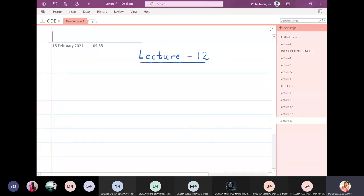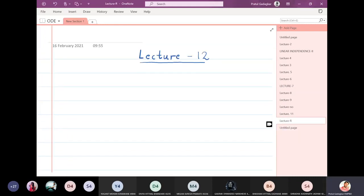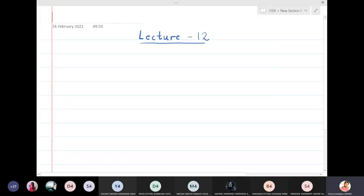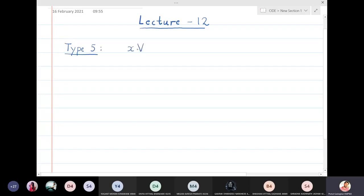In this lecture we are going to study the fifth type of problems, which is x into v, where v is some function of x.